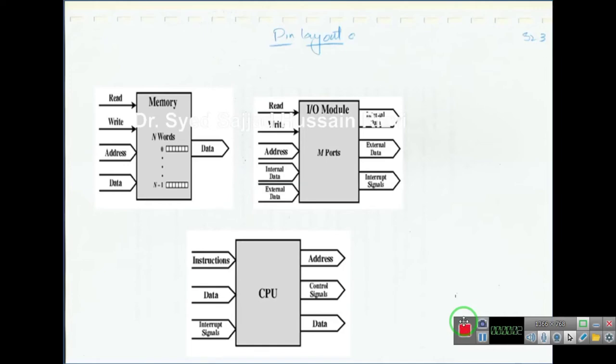Assalamu alaikum, this is Dr. C.S. Ajadis M.S.B. In this lecture, we will study about the pin layout of the three major components: first is memory, I/O module, and CPU.